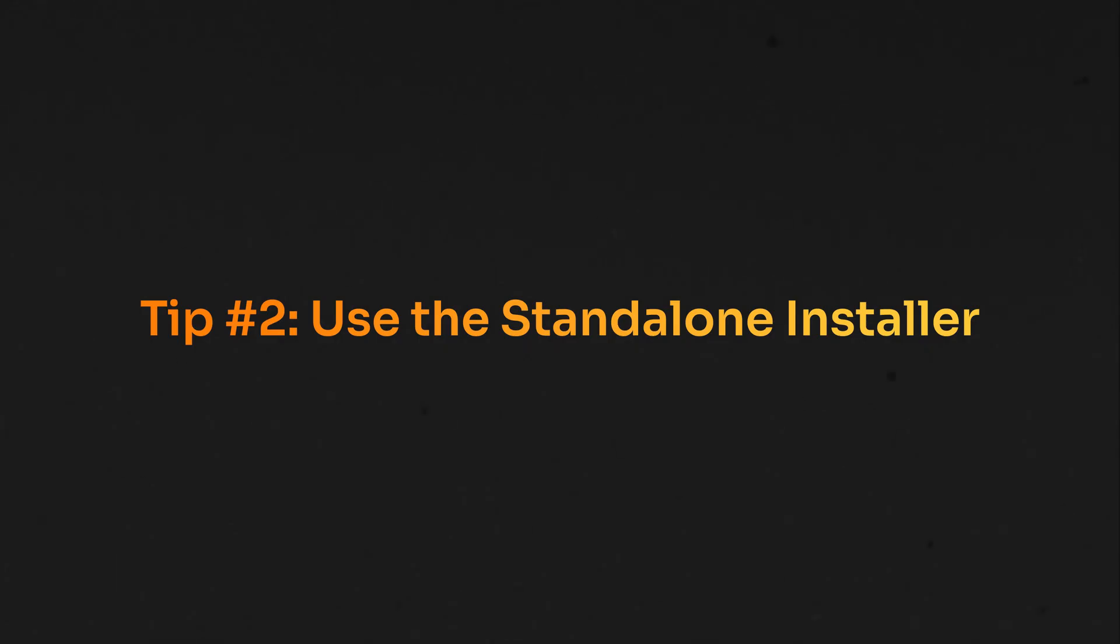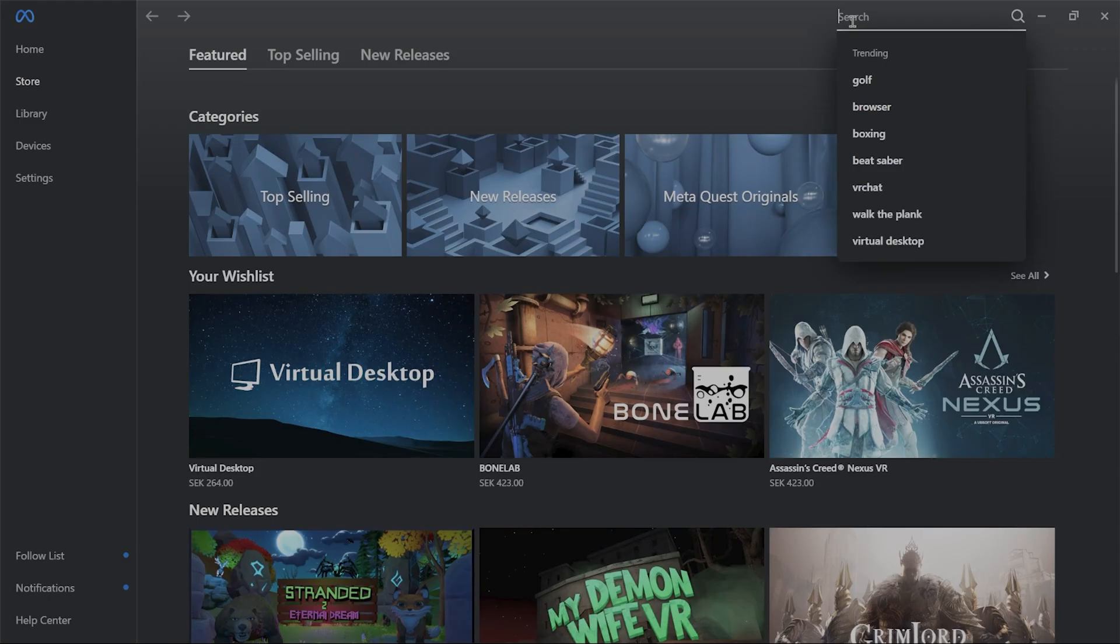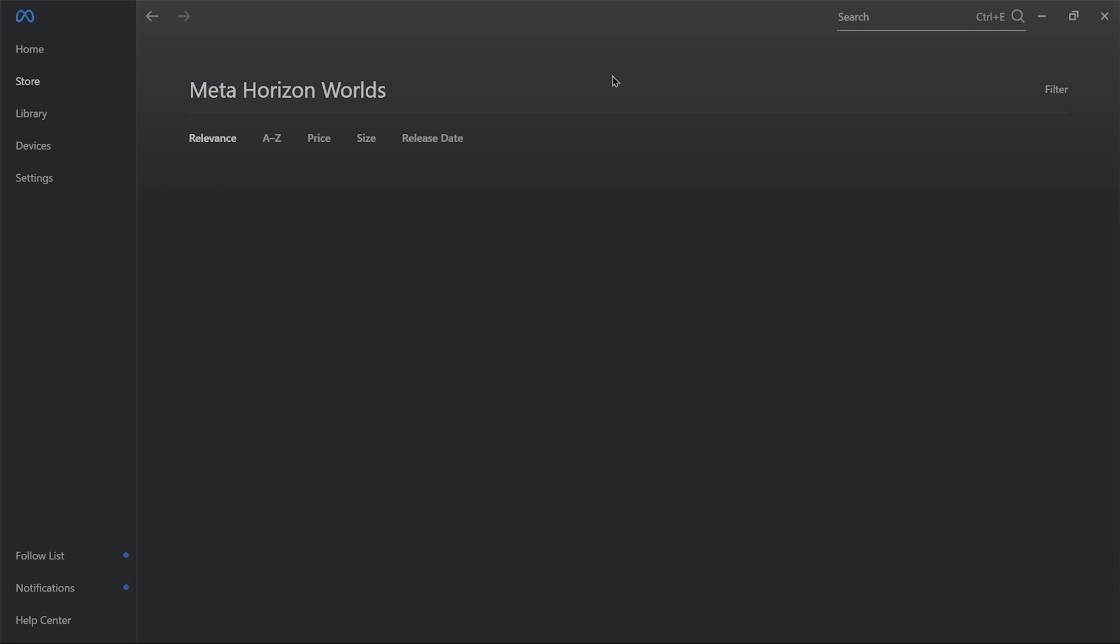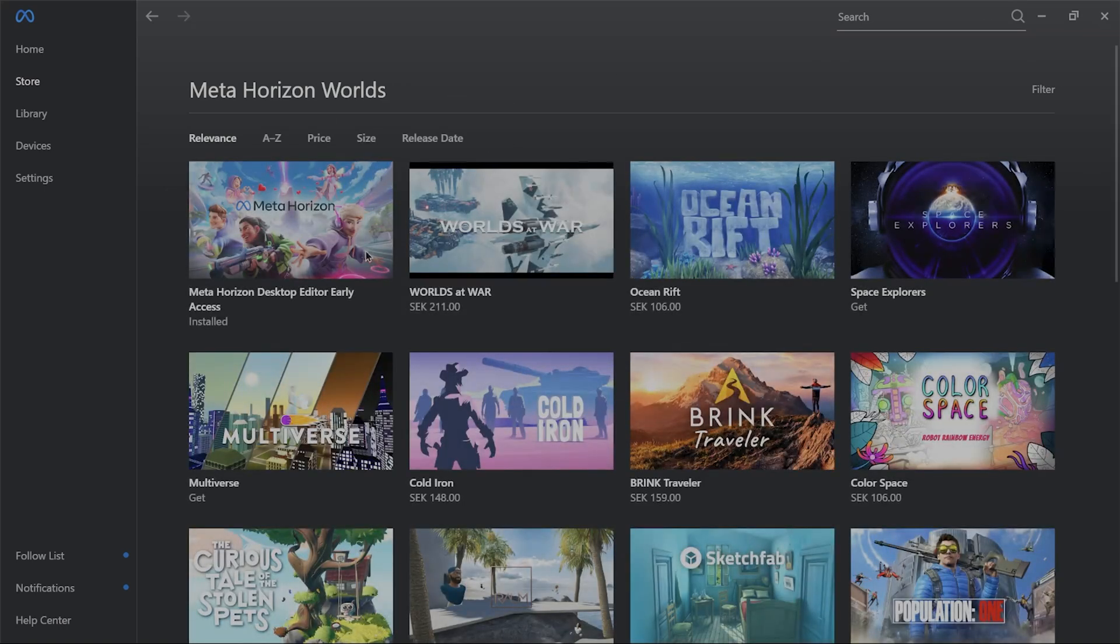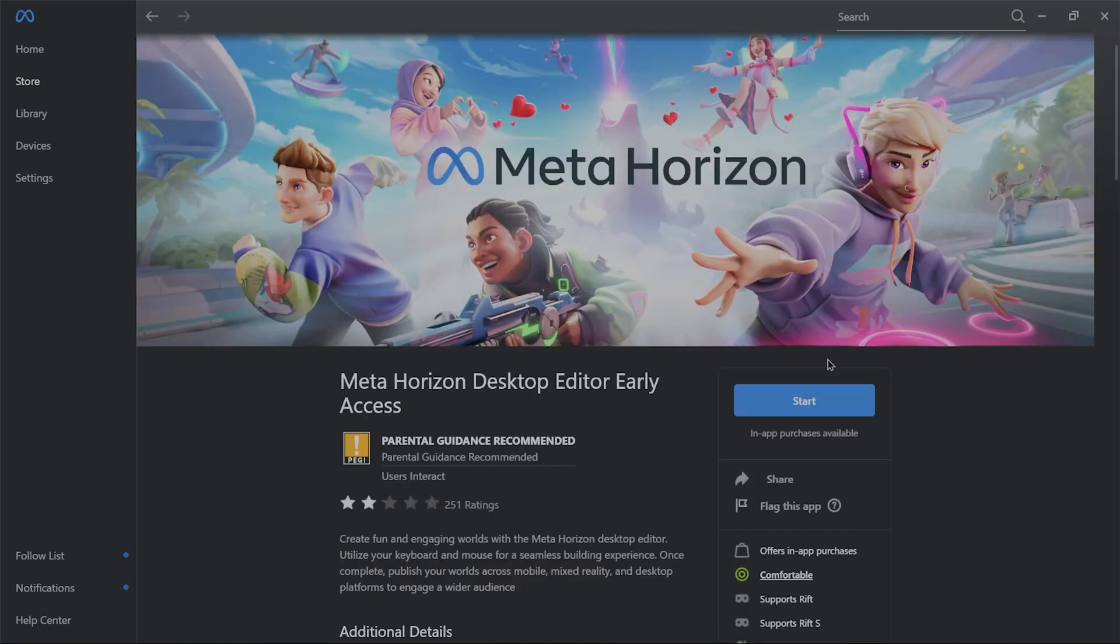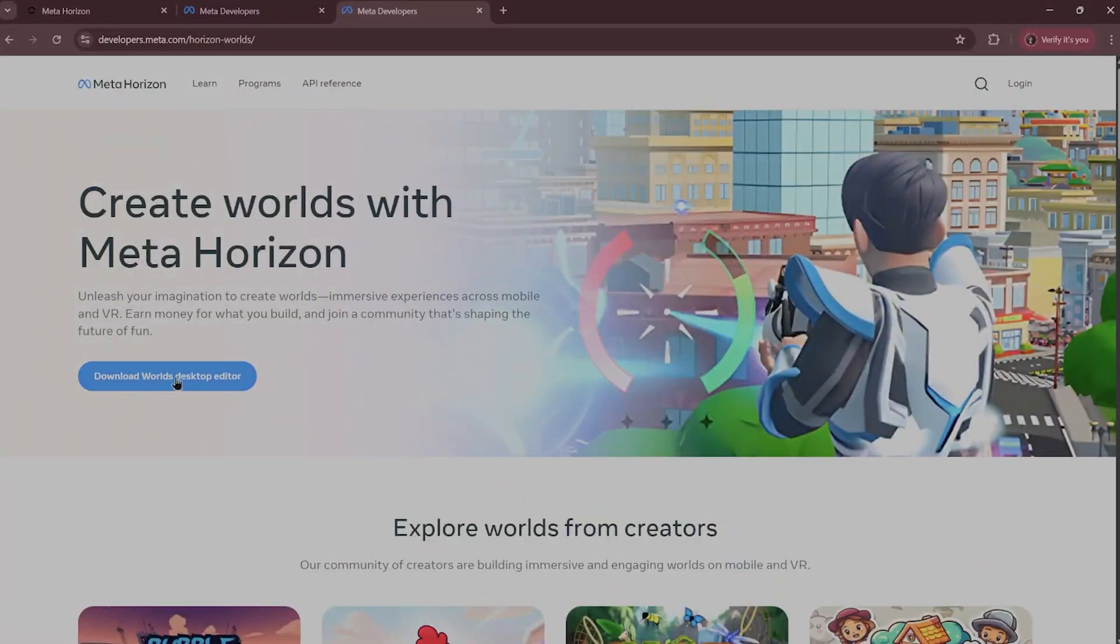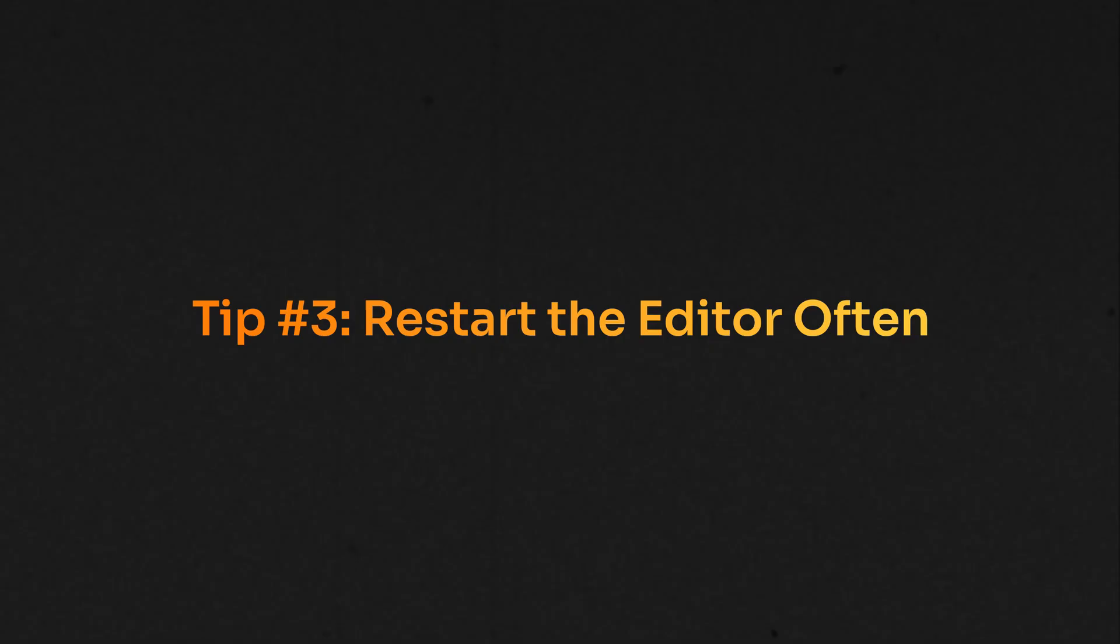Tip number two: Use the standalone installer instead of the Quest app. So you might have noticed, if you have the Meta Quest Link app, that you can download and run the Meta Horizon World Editor directly from that application. This one's weirdly undocumented, but if you actually download the Meta Horizon World Editor from the Meta website instead of from the Quest Link application, you could save yourself some time on loading because you don't need to open the Quest Link app and then the editor itself. You just directly open the editor. And it also doesn't auto-update, so you don't need to worry about it happening while you're editing. And to help you with that, I'll drop the link in the description so you can find it easily.